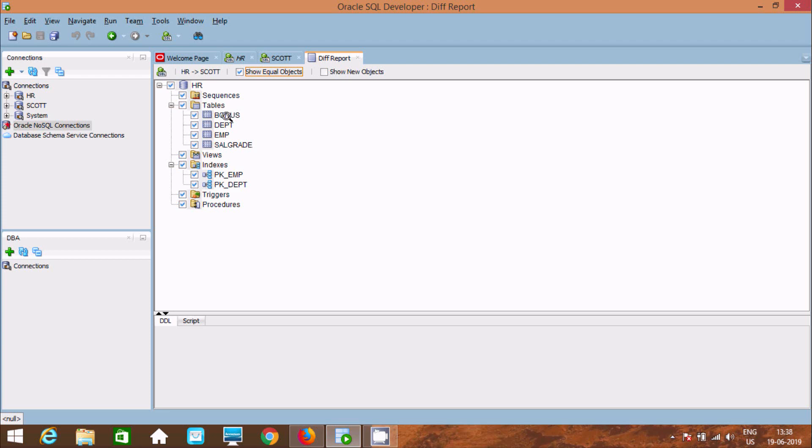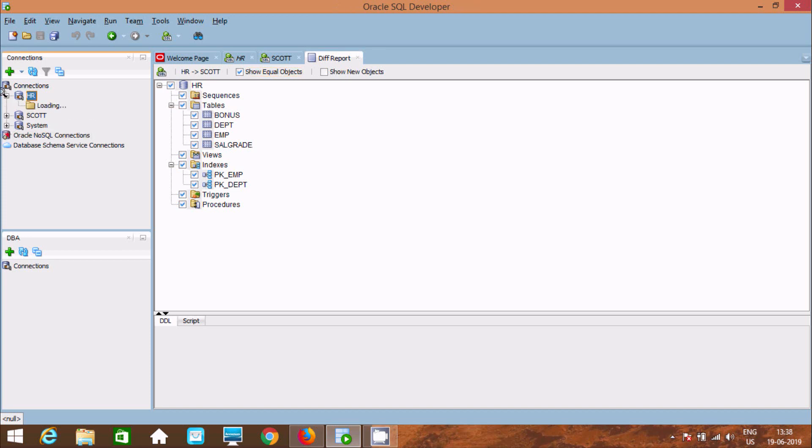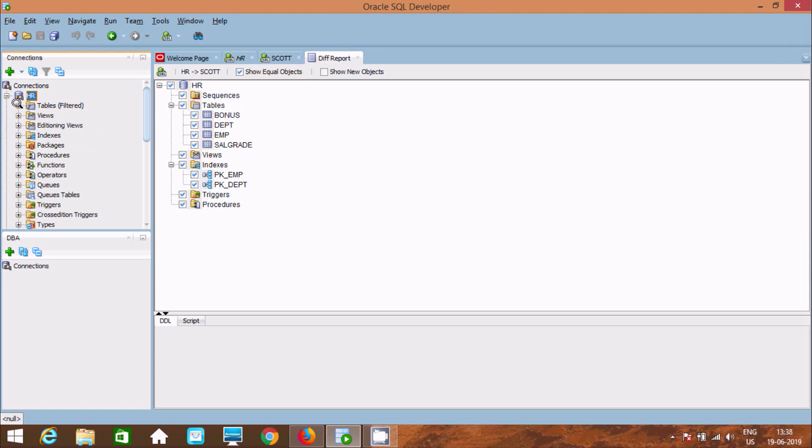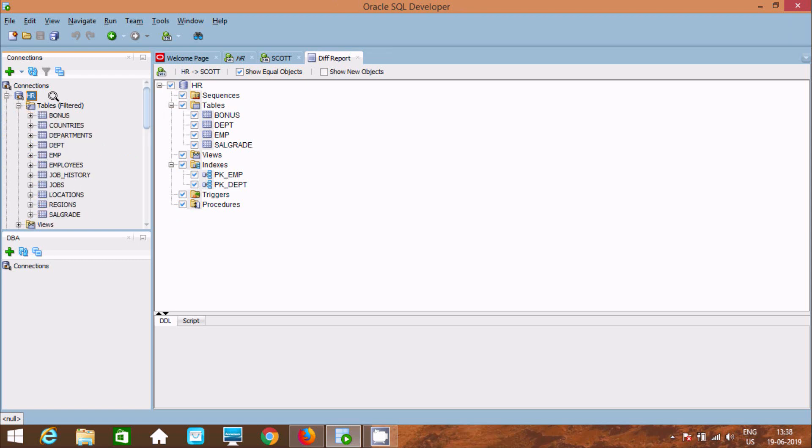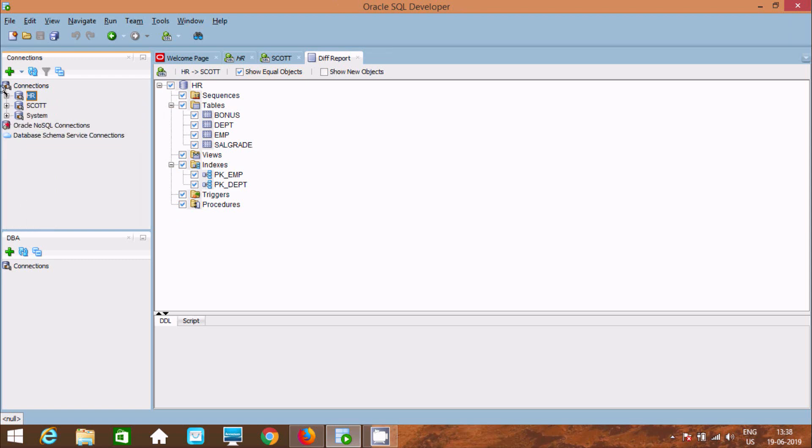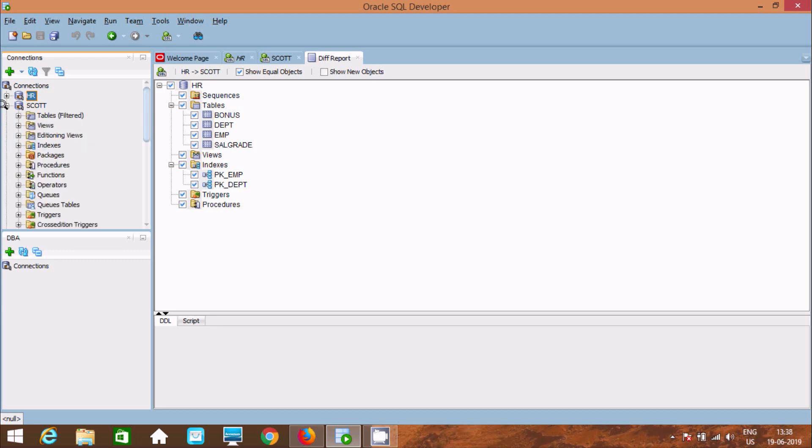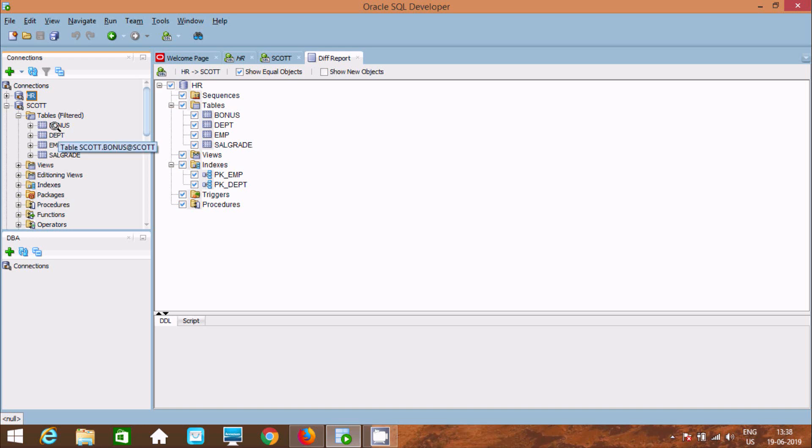You can find Bonus, DPT, EMP, Sales Create that are present. Tables are present inside HR and Scott. Let's click on Scott. You can find Bonus, DPT, EMP present in both tables. Index PK_EMP and PK_DPT are present on both HR and Scott schemas.